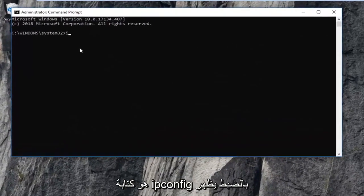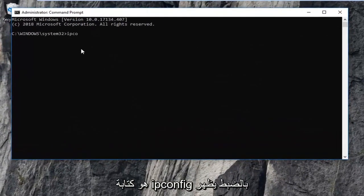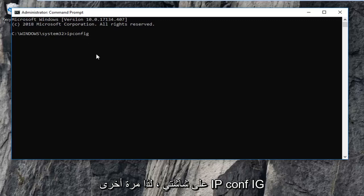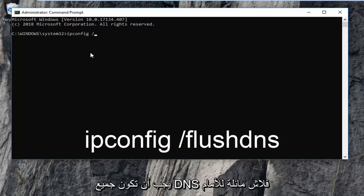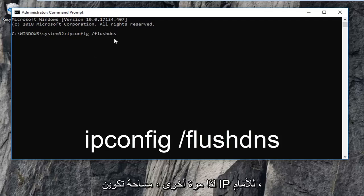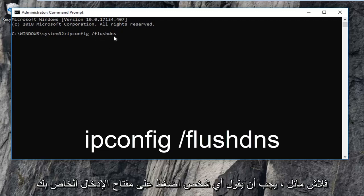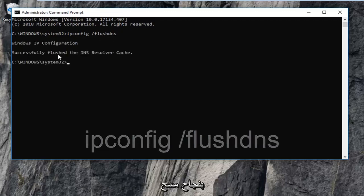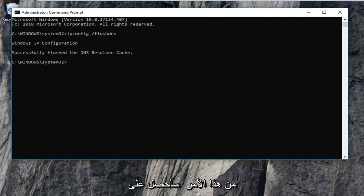The first thing you want to type in is ipconfig, then a space, then forward slash, then flushdns — flush DNS should all be one word. So again: ipconfig space forward slash flushdns. Then you want to hit Enter on your keyboard. It should say successfully flushed the DNS resolver cache.